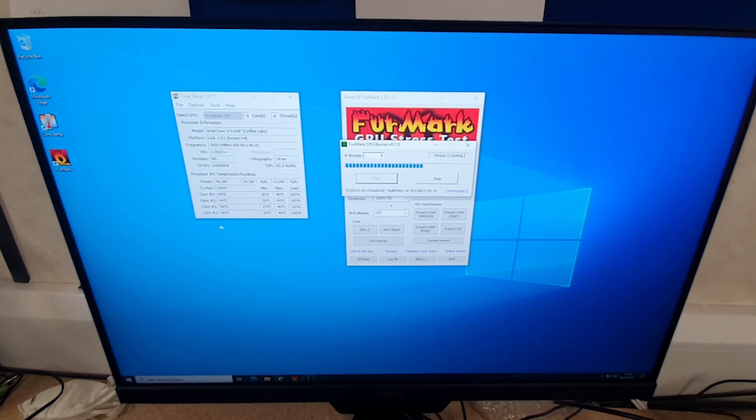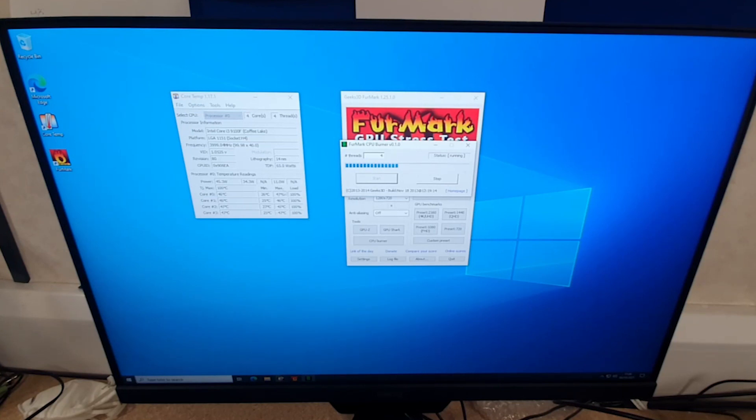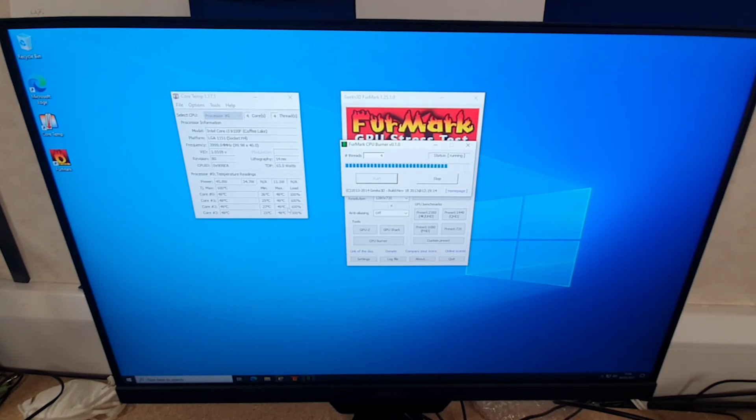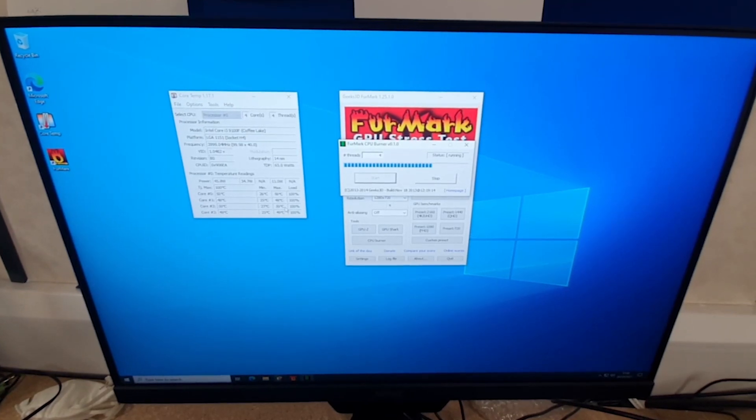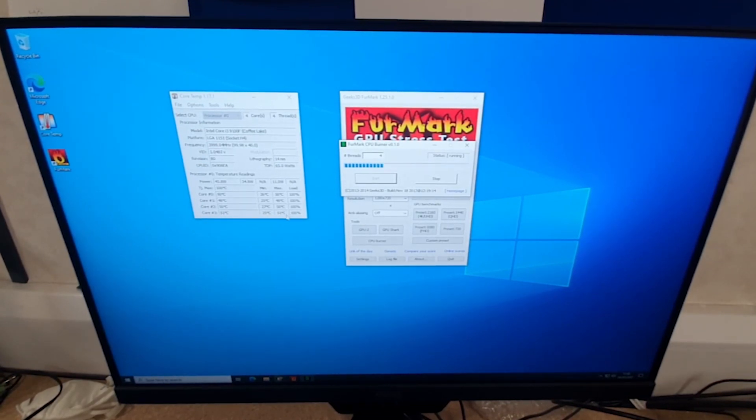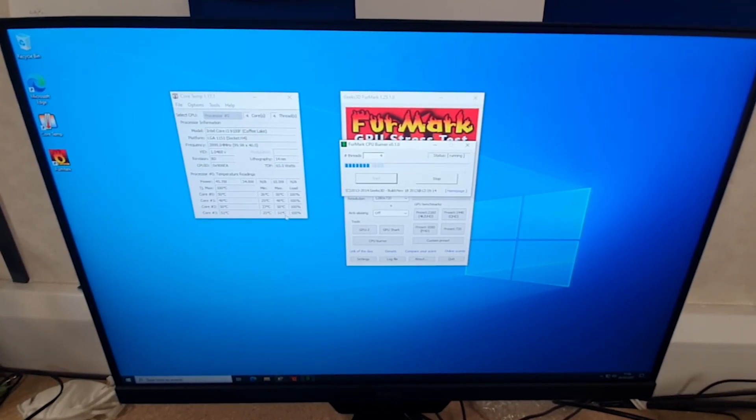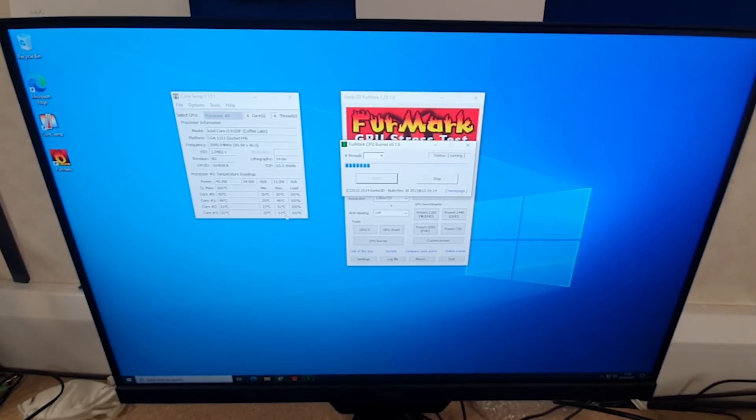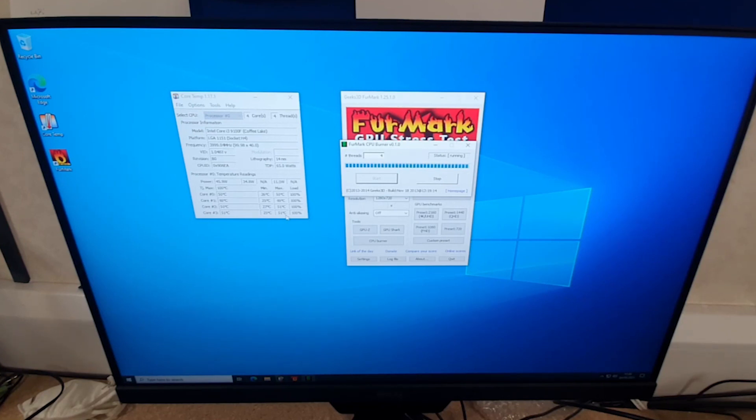What this is going to do is start running the benchmark for the CPU, and we'll notice the temperatures increase. That's at 48 degrees now, some of the cores are up to 49 degrees, it's up to 50 degrees now.